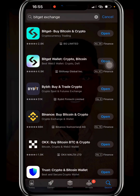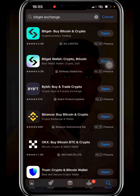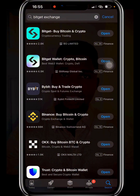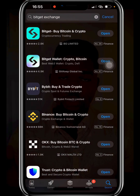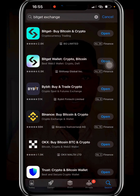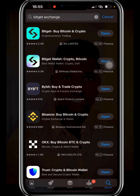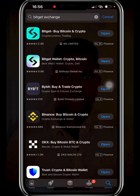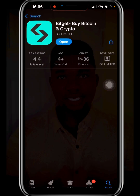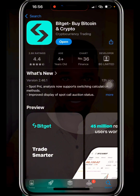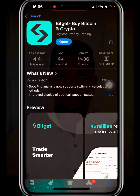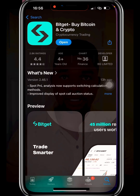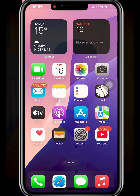The Bitget Wallet is actually a decentralized wallet — you can create a wallet without email, and you'll be given a 12-word seed phrase which you must keep safe. What we actually need is Bitget Exchange, where you can buy Bitcoin and other coins, then transfer or withdraw them to your Bitget Wallet. Make sure you download and install Bitget Exchange — you can also download the Bitget Wallet, but the exchange is what we need to buy USDT.